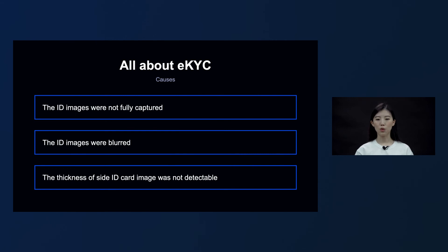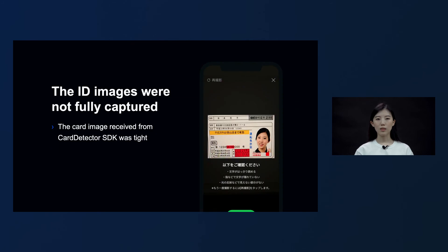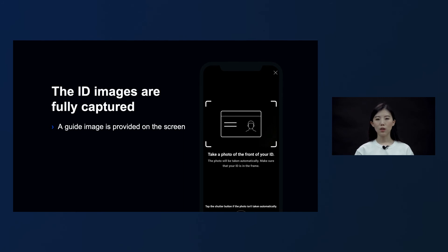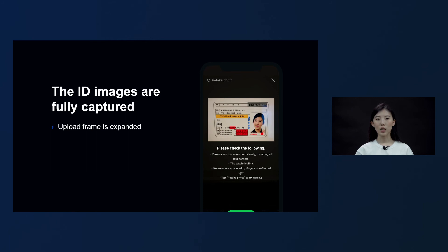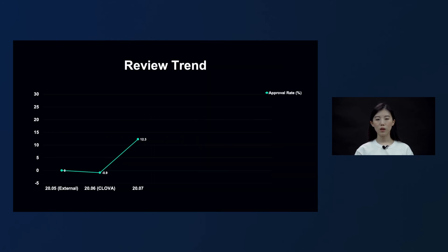We wondered why this happened even when we used the card detector SDK. We realized that images of the card detected by the card detector SDK fit tightly on the detection frame, so the image was uploaded with some fields lost — for instance, the top left area of the ID card was cut off. To solve this, we applied two solutions: first, we provided a guide image on screen to encourage applicants to adjust the location of their ID cards; second, instead of uploading only the detected card image, we expanded the area by uploading the image of the target detection area at the time the card was detected. After applying these two solutions, the approval rate increased by 13.2% compared to the first month of implementation and 12.3% higher compared to May when the external SDK was used.